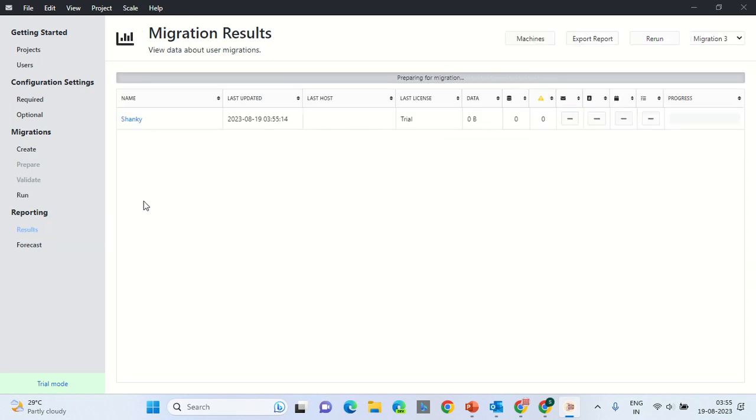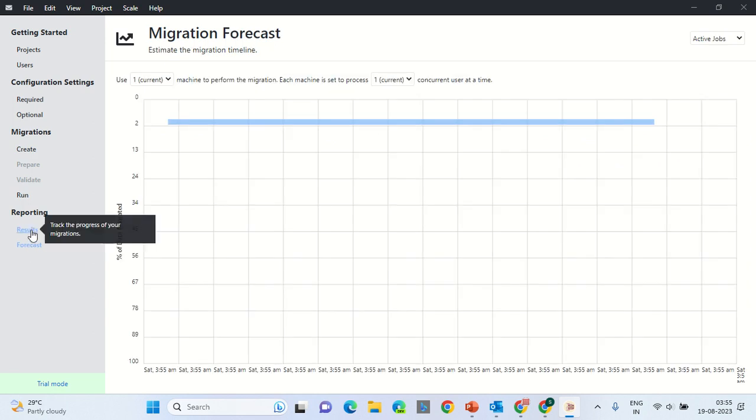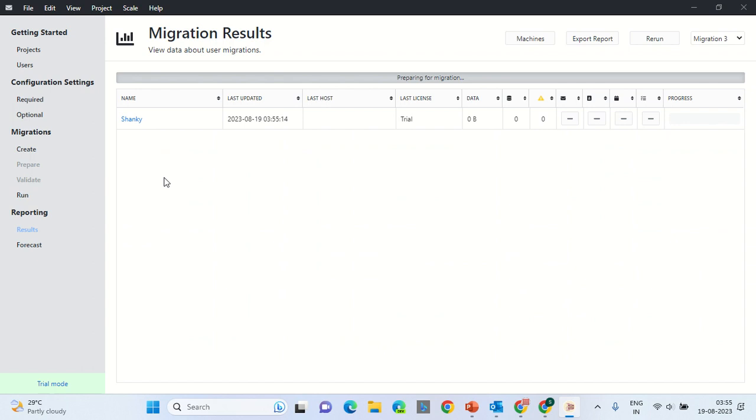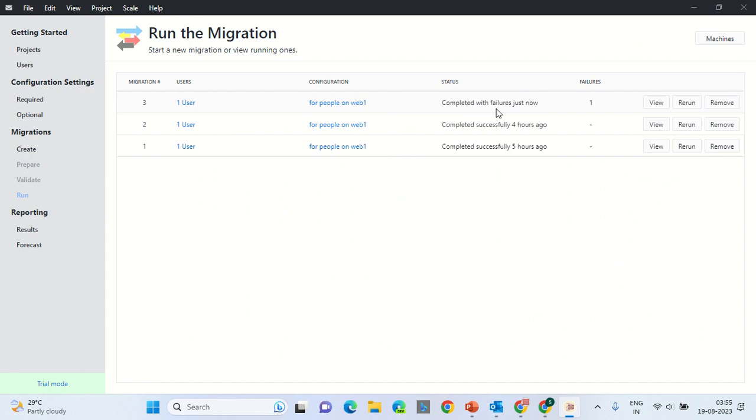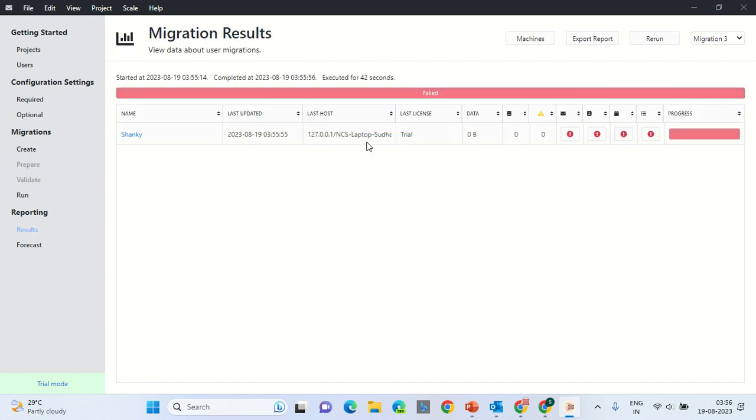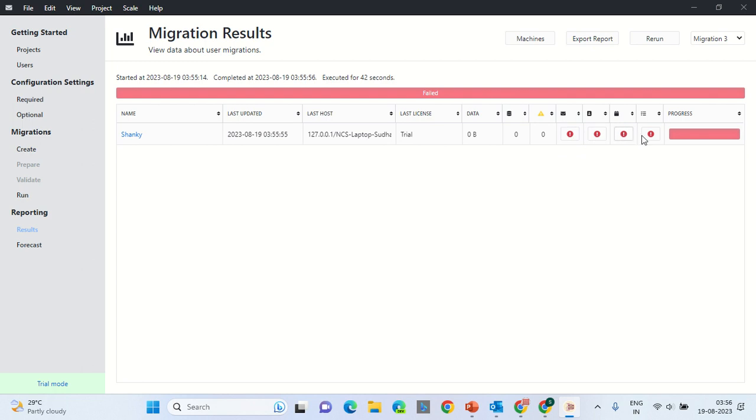You can go to the Results section and you would find the results over here. I am showing you the results here. You can see the forecast. Waiting for migration to start. Completed with failure just now. Let us view. It says it has failed. Let us see and find out what is the reason behind the failure.